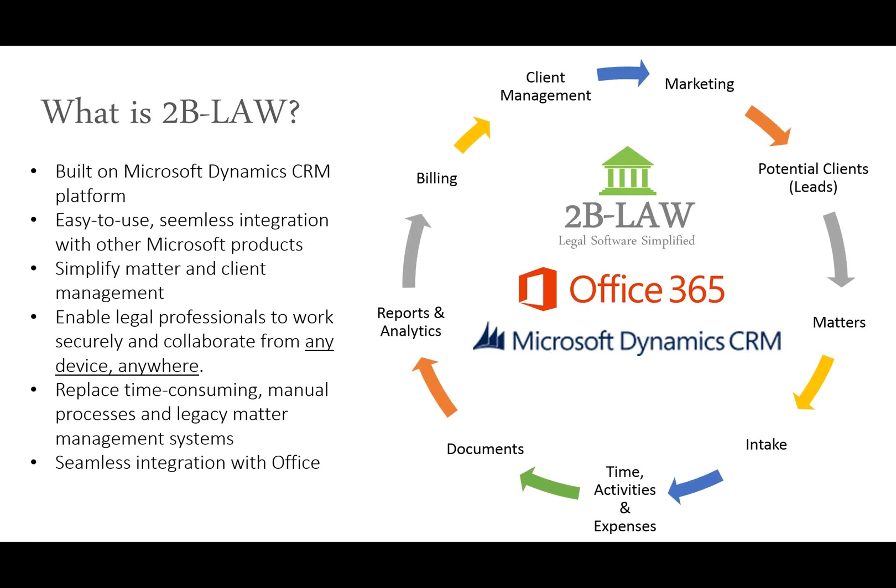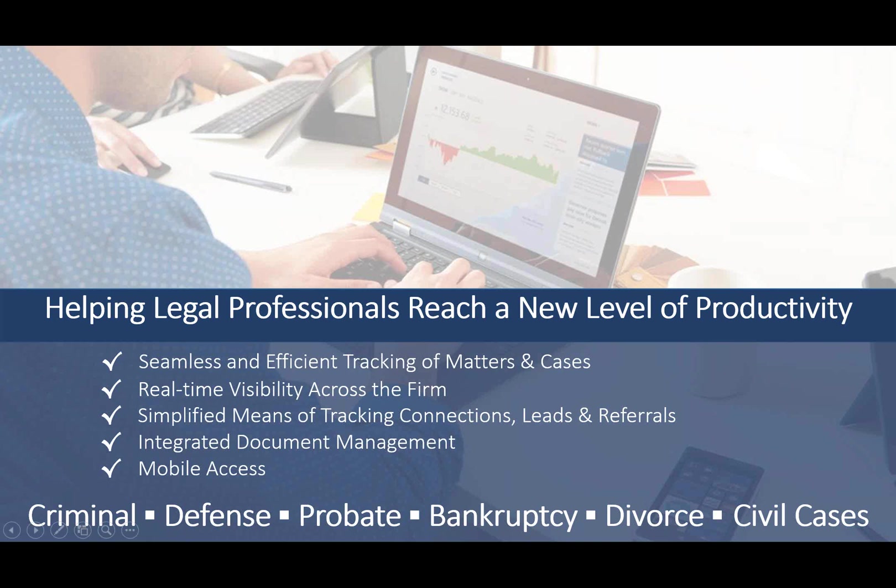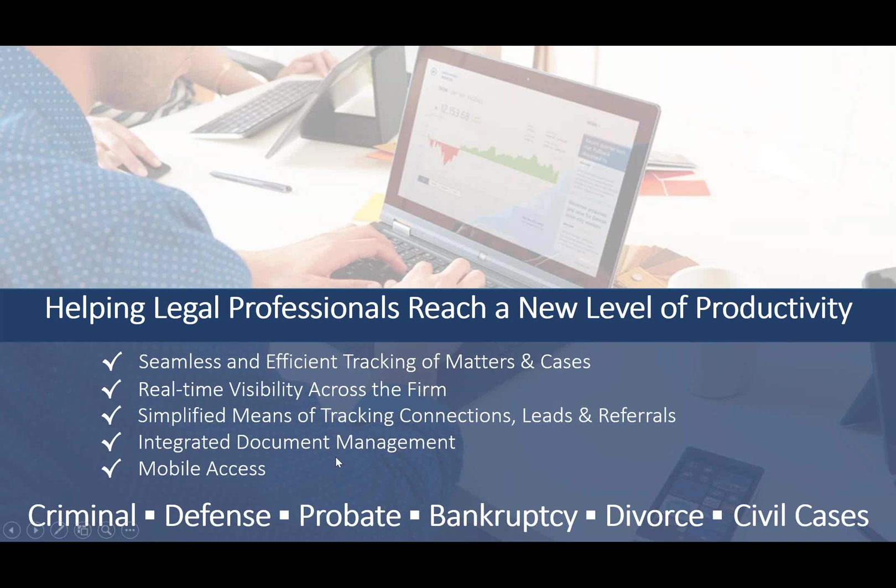And as we mentioned before, it has a seamless integration with Office, Word, Excel, Outlook as well. So if attorneys or legal professionals are spending a lot of time in those applications, 2B Law is going to be a really nice fit for them. We're streamlining tracking the matters in cases and giving real-time visibility and actionable analytics to people in the firm. We're also providing easier ways of tracking connections, leads, referrals, both inbound and outbound as well. As we showed, we have integrated document management, and we do have mobile access as well.